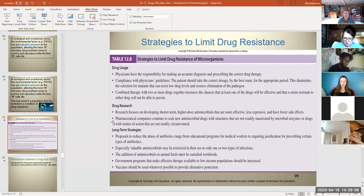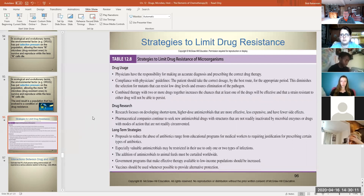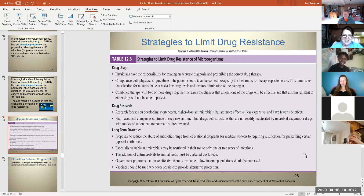Strategies physicians and drug manufacturers use to limit drug resistance are all pretty logical. We've all heard: when you get a prescription, finish the entire bottle — don't stop halfway and hoard the rest for the next time you get sick.